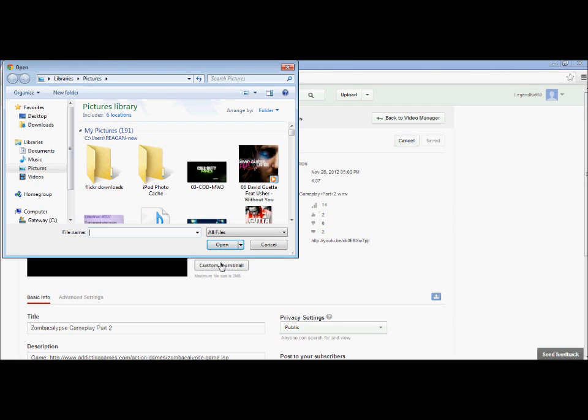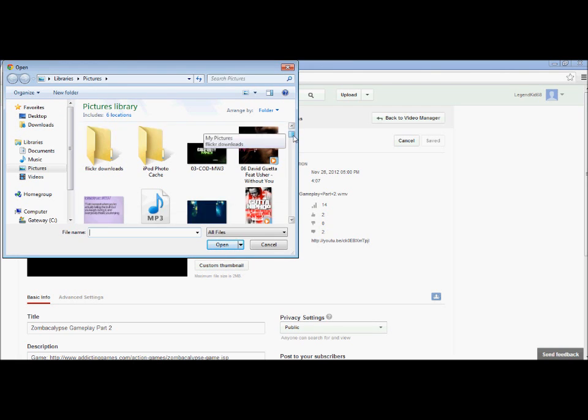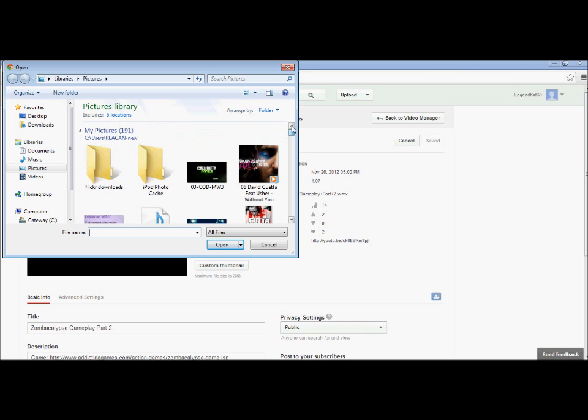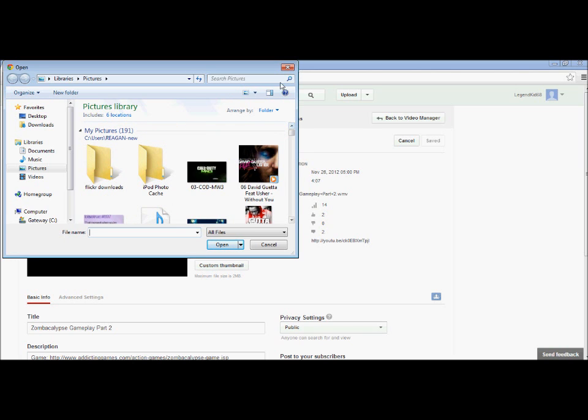Just get the picture that you want and save it. So I'm going to do...